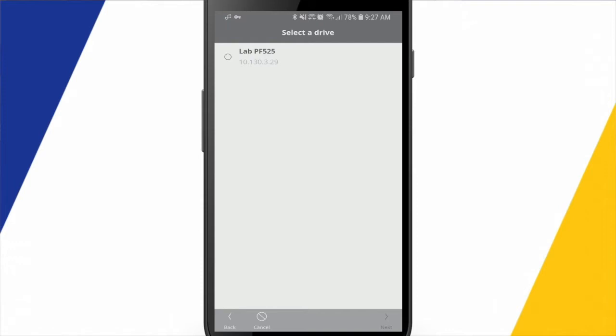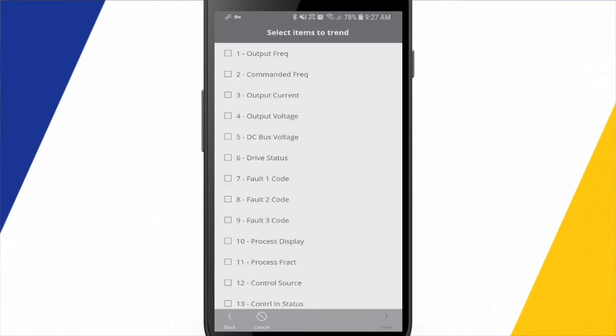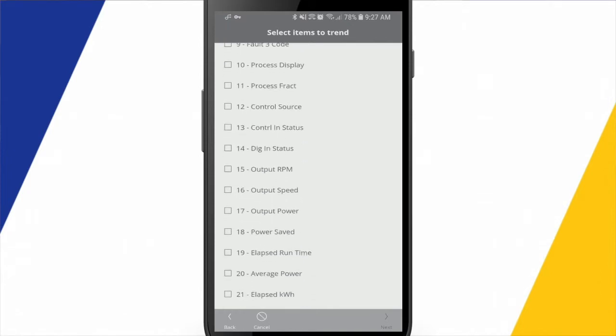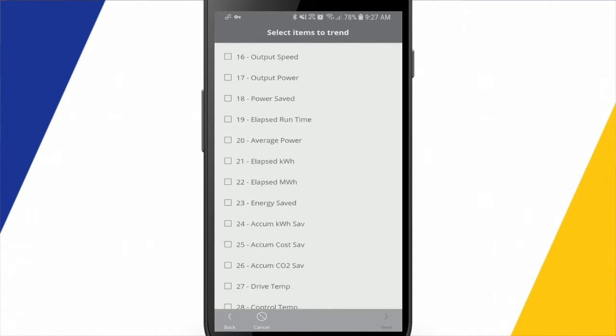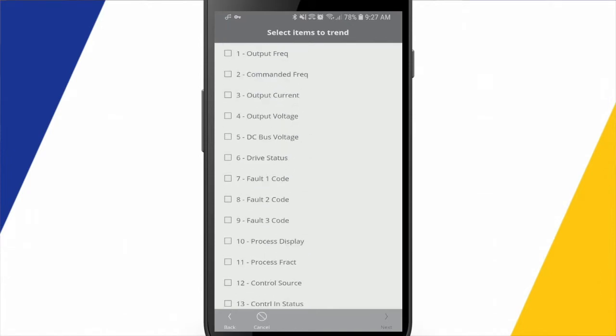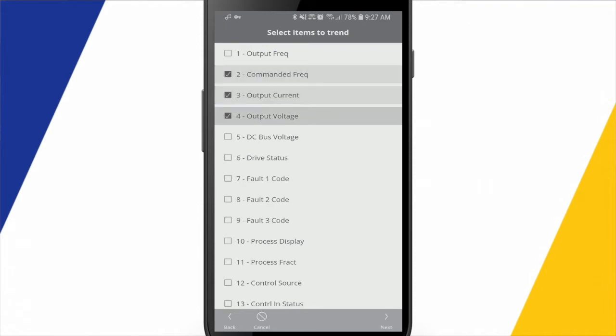I only have one drive configured so far, so I'll choose that one. And now we get a whole list of every parameter that's in this drive. So for the sake of this example, I'll just trend these three parameters, the commanded frequency, output current, and output voltage.